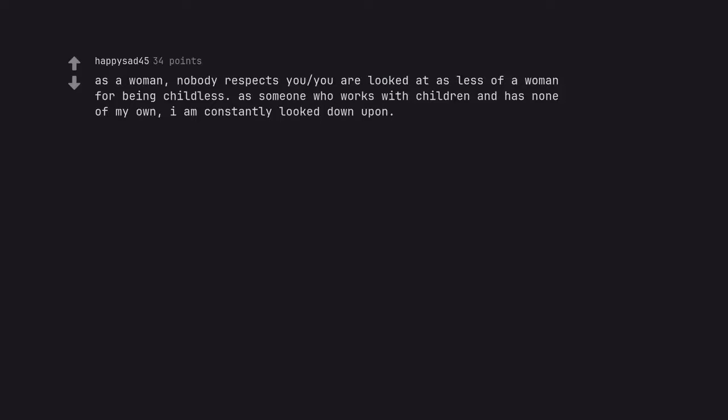As a woman, nobody respects you. You are looked at as less of a woman for being childless. As someone who works with children and has none of my own, I am constantly looked down upon.